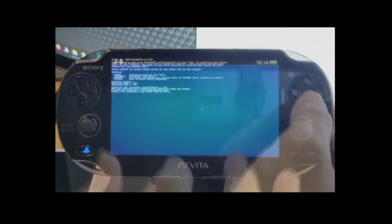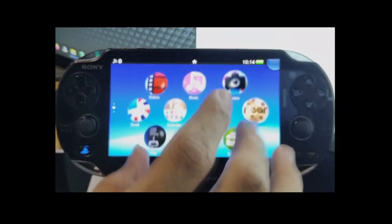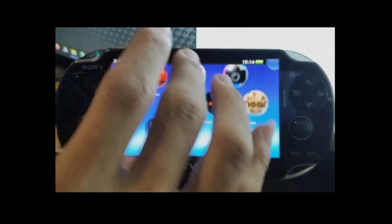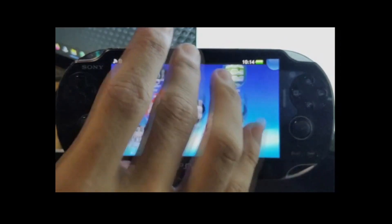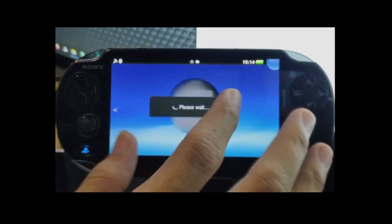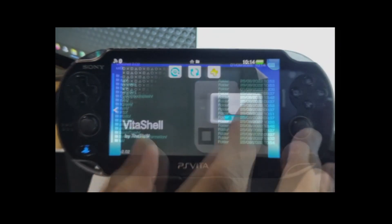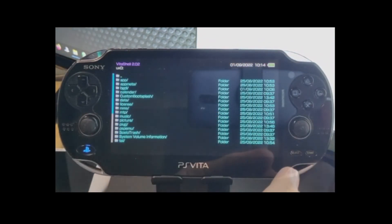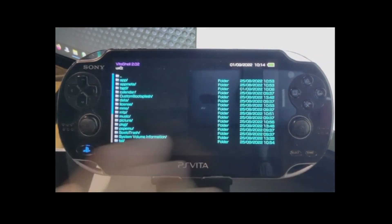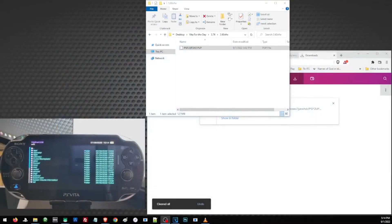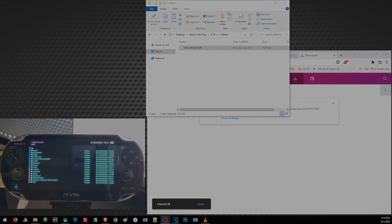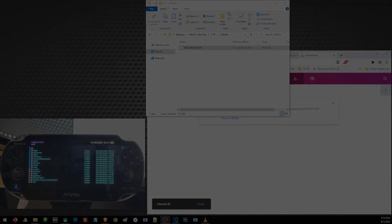And we may now go ahead and enjoy our Vita with the permanent jailbreak. With Enso, you don't have to reactivate your HENkaku every time you use your Vita. This is it for our video. Don't forget to like and subscribe if you found this video helpful and see you on the next video. Bye-bye.